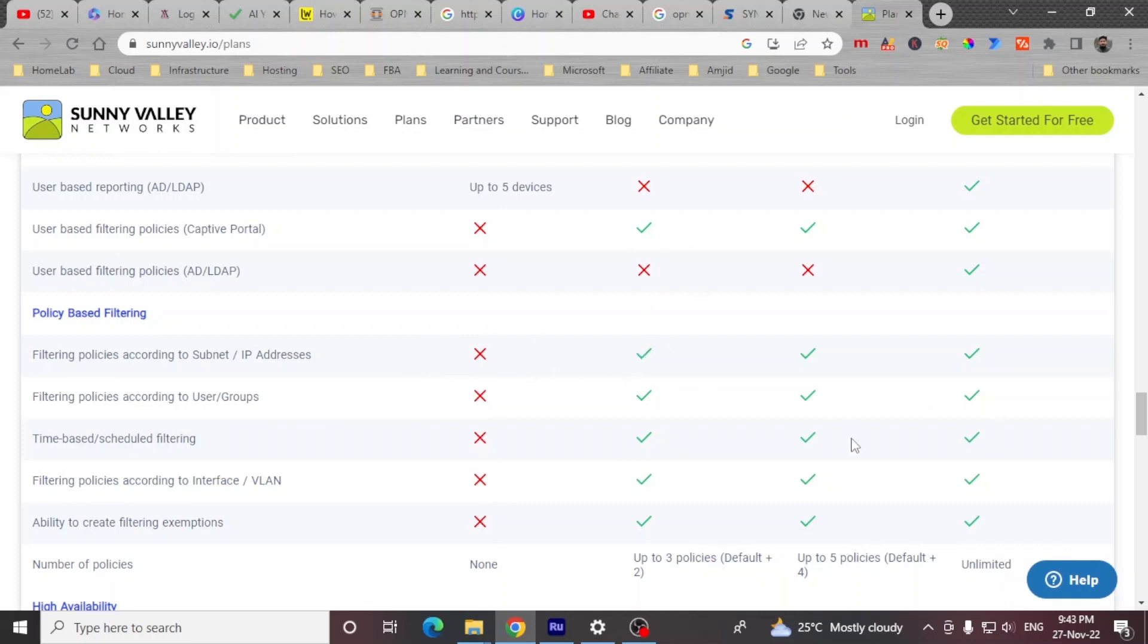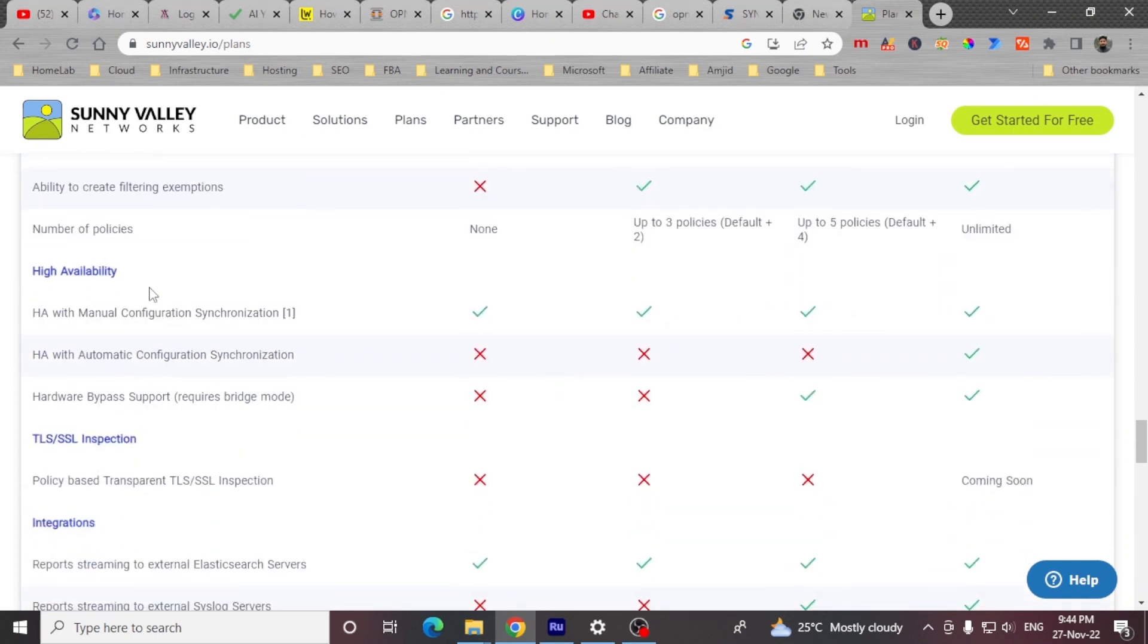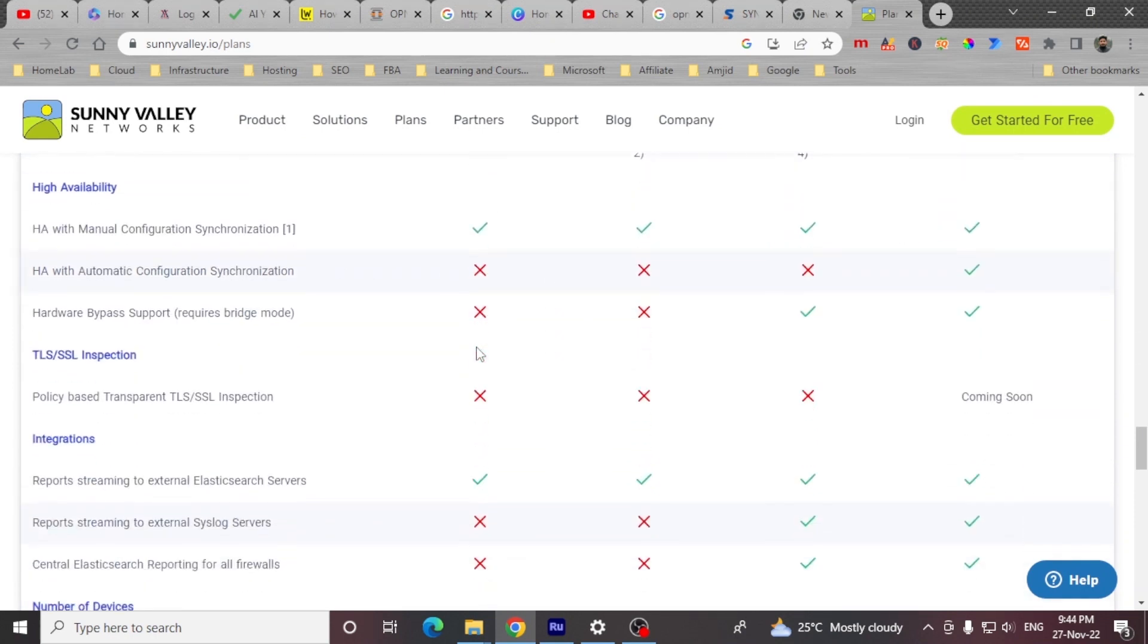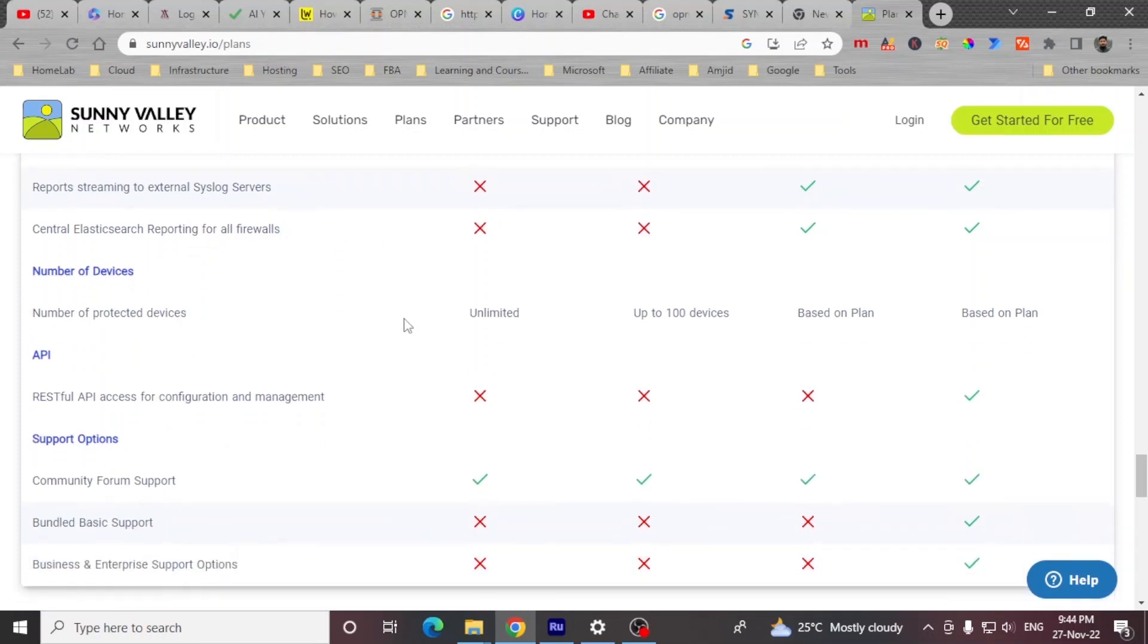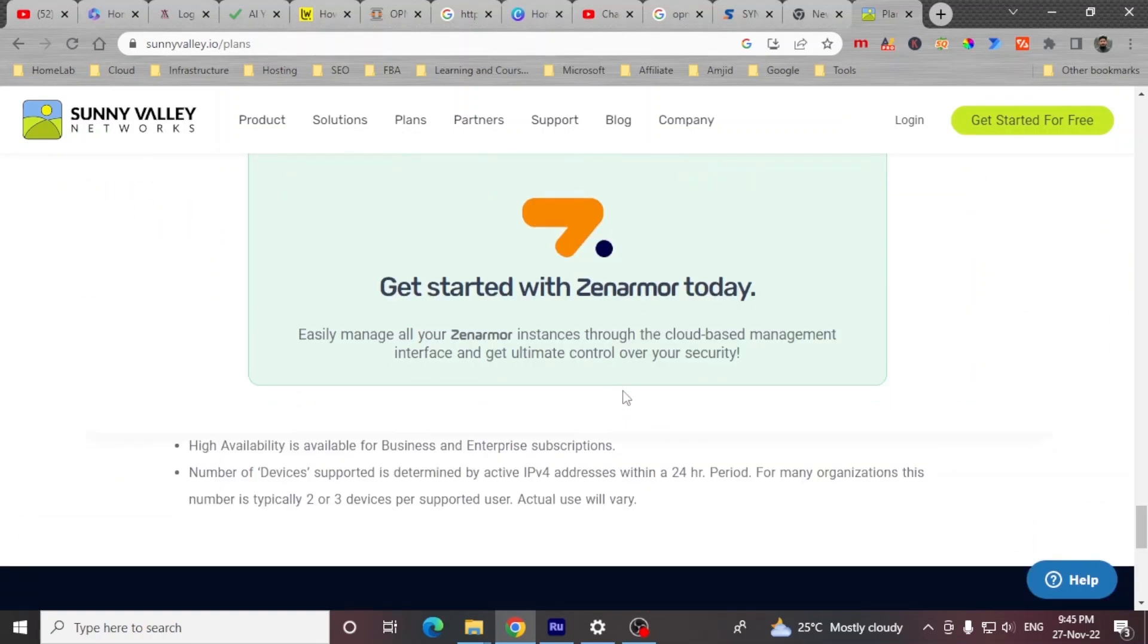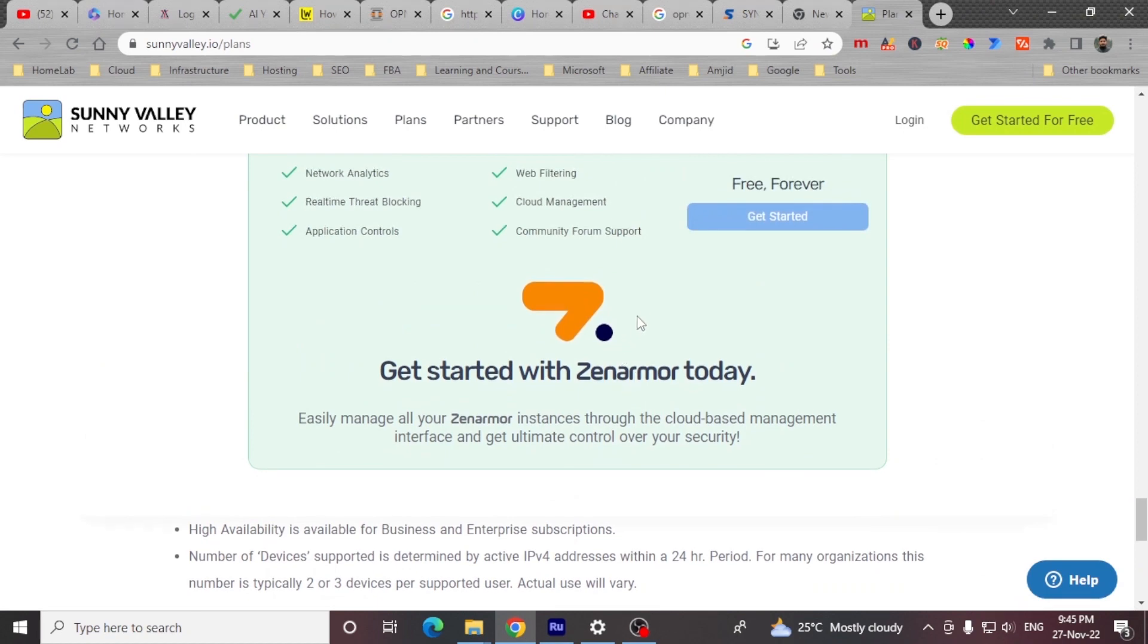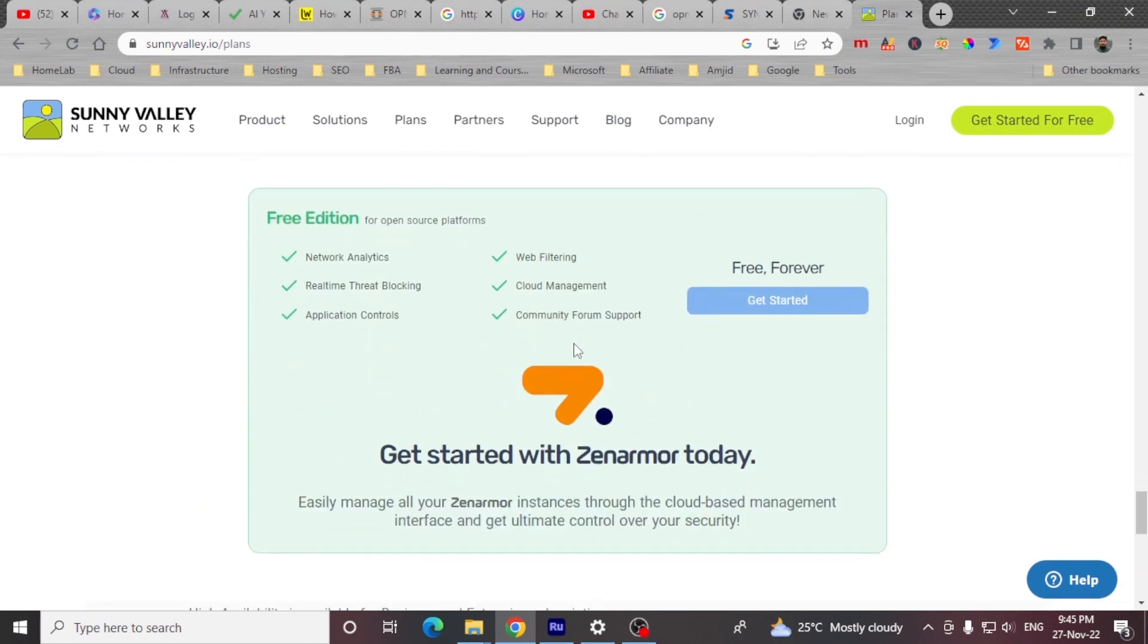But in the paid plans, you will be able to have your custom policy. Or for example you have multiple departments or multiple user groups, you can have the policies based on the user groups. So high availability is available in all the plans, including free plan. And integration with the external Elasticsearch server is available on the plans, including free plans. And then community support of course is available. So this was all about it. Let me now take you back to the installation.